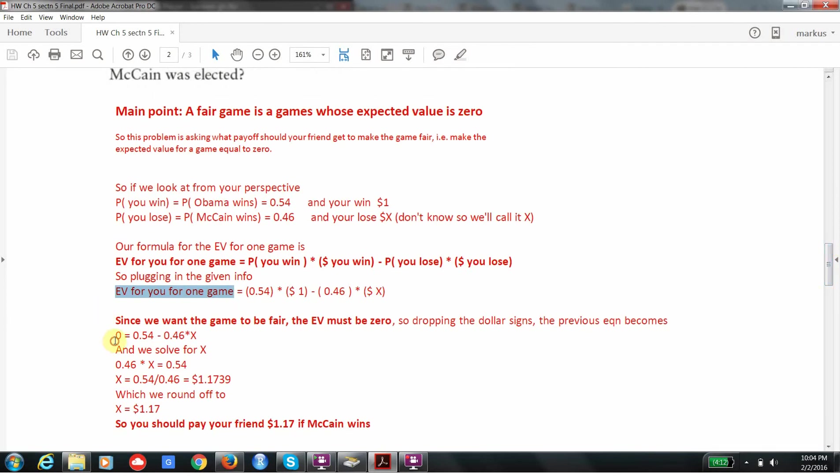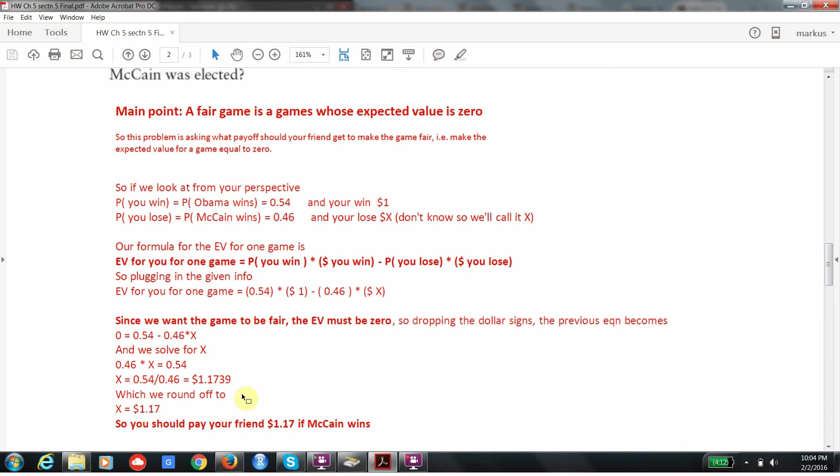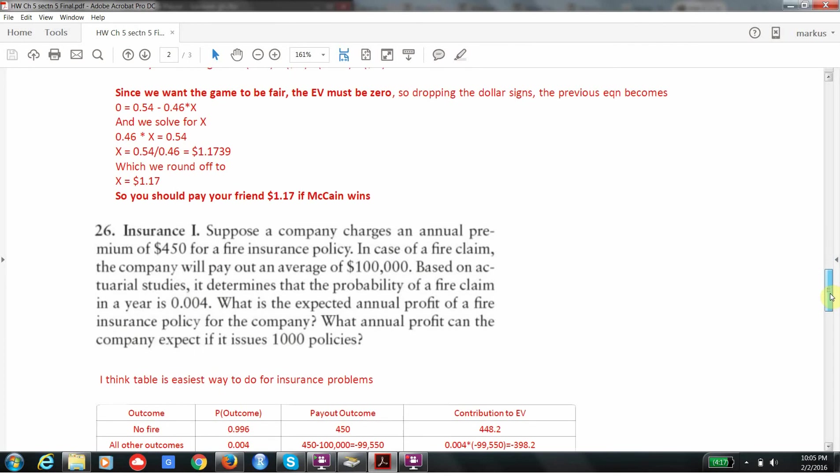I'm going to end up with this equation right here. And notice, now I can solve for x. I have an equation in one variable that I can solve for. And when you go through all the algebra, you get $1.17 after you round it off. And so that's what your payout should be for your friend in order for the game to be fair if McCain wins. And notice it makes sense. If you're more likely to win and you're going to get paid off $1, in order for it to be fair, you should pay your friend more since he's less likely to win. So intuitively, it makes sense that you should have to pay more than $1.